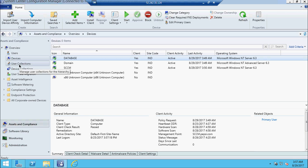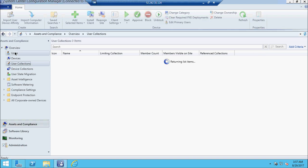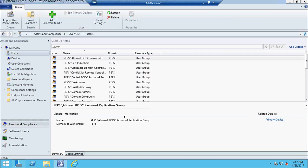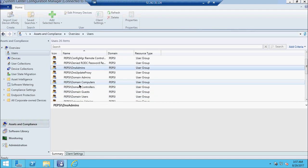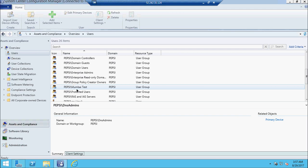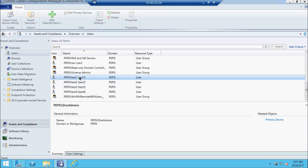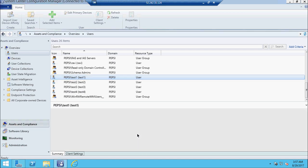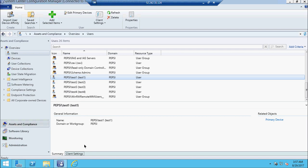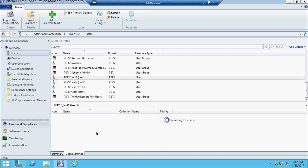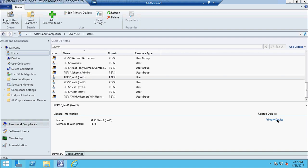Now let's move on to our next topic: software metering. You may have licensed applications in your company and you want to find out who is using them. For example, suppose there are ten people in your Mumbai office who want to use SAP, which is a very costly, license-based application.